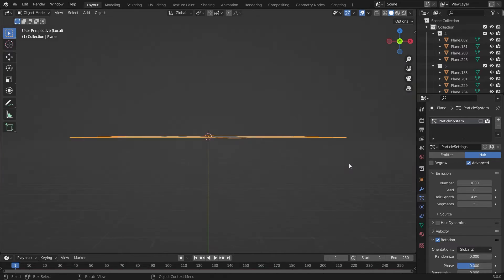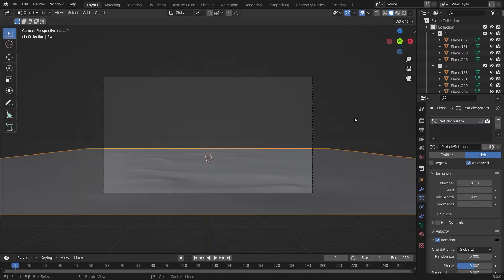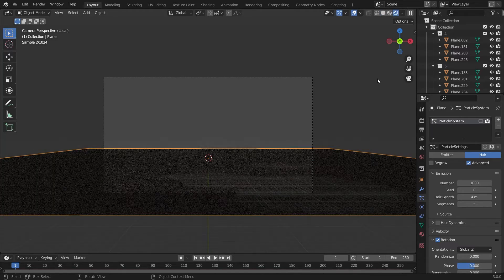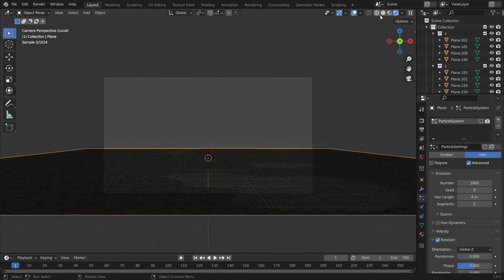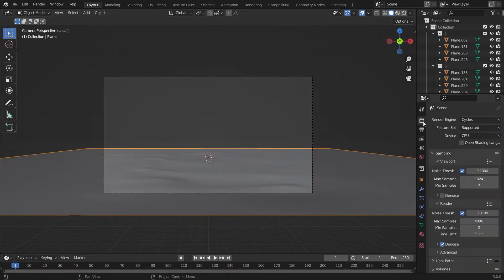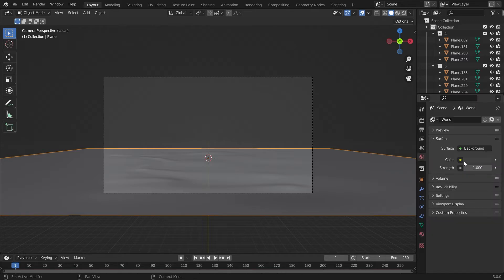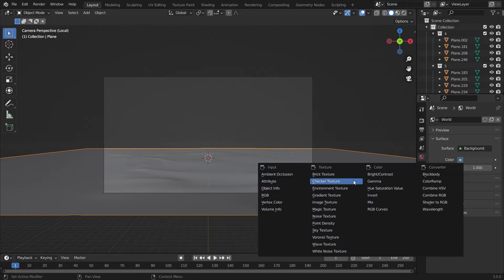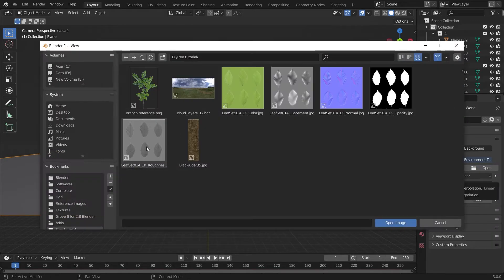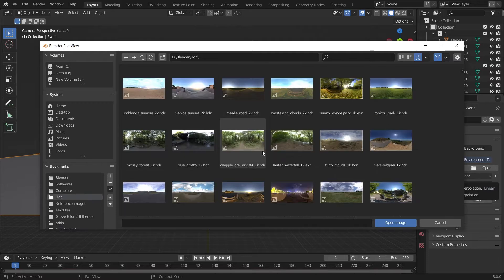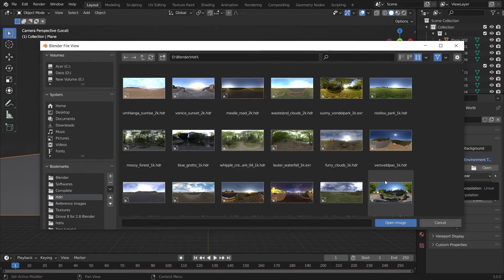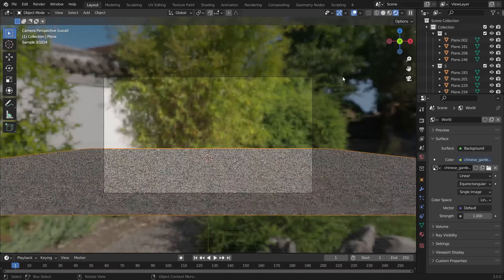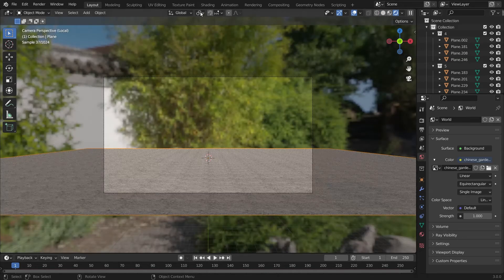Now we'll watch the render settings. First I will choose the GPU compute in the Cycles tab because I have a GPU, and we'll add an environment texture. I have posted the link in the description to download the environment which I'm using. Its name is Chinese Garden HDRI.